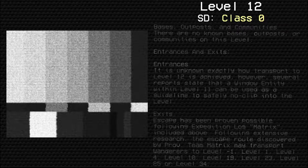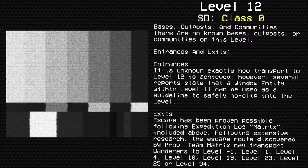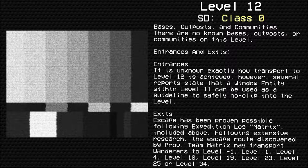Bases, Outposts, and Communities. There are no known bases, outposts, or communities on this level.